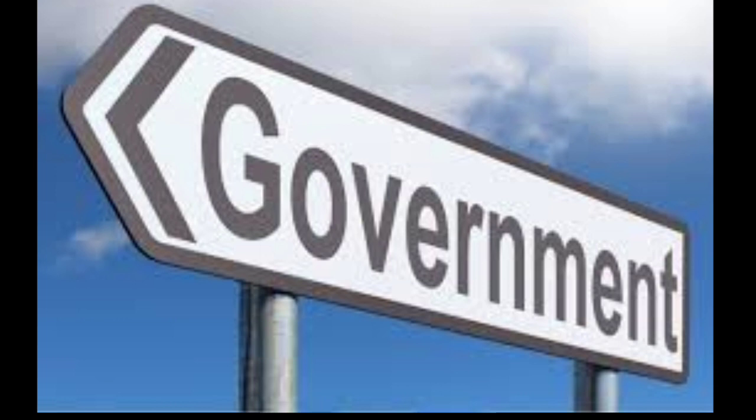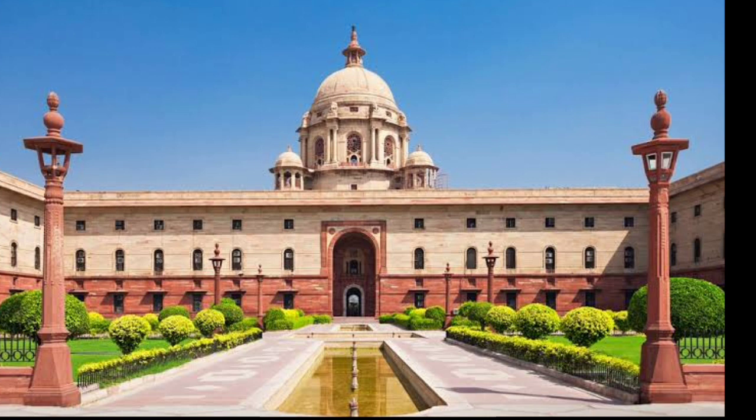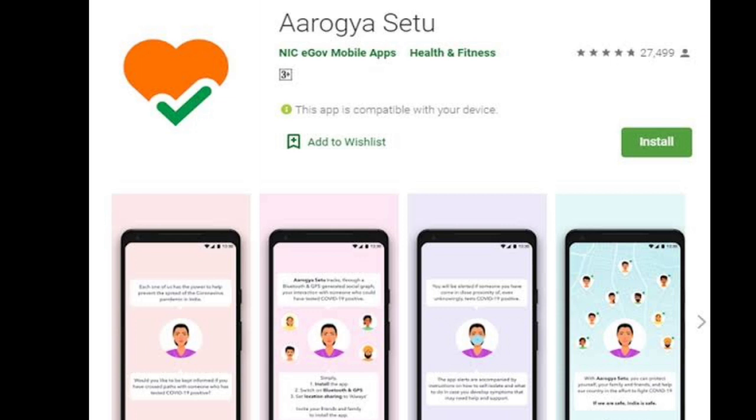The government has recently launched an official application to prevent the coronavirus disease. The app will suggest what to do and which things to avoid. It will also notify you if a corona positive person is found in your area. You can also check the latest updated COVID-19 patient counts in India. So let's go to the mobile screen and learn how to install the Aarogya Setu app.